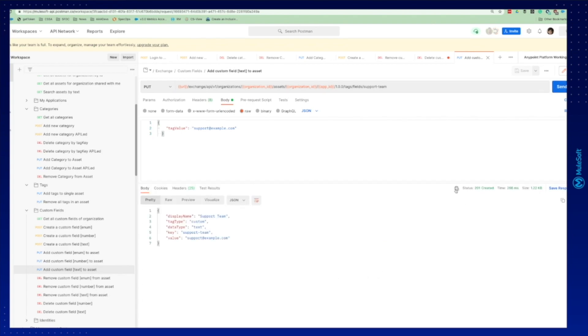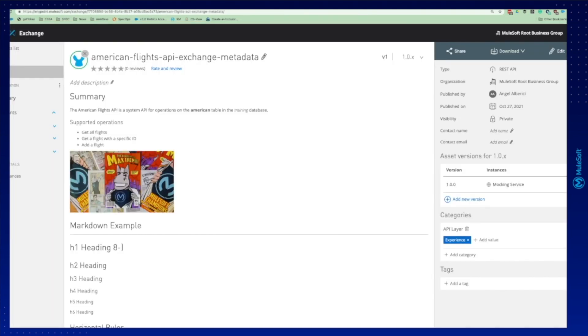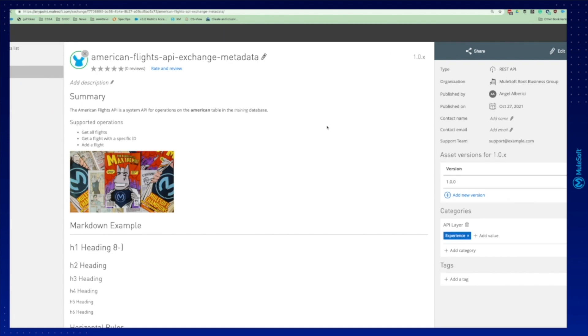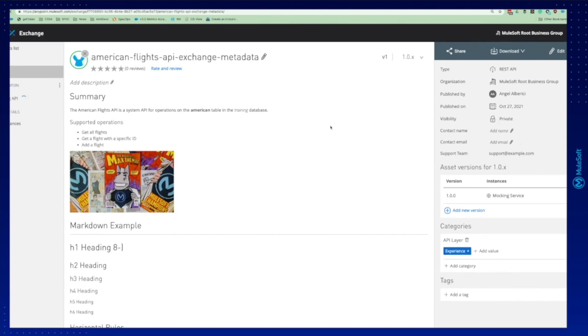You can see 201 created successfully. If we go back to our asset and we refresh, we should be able to see it on the right. Here we can see the support team created. This is our custom field.